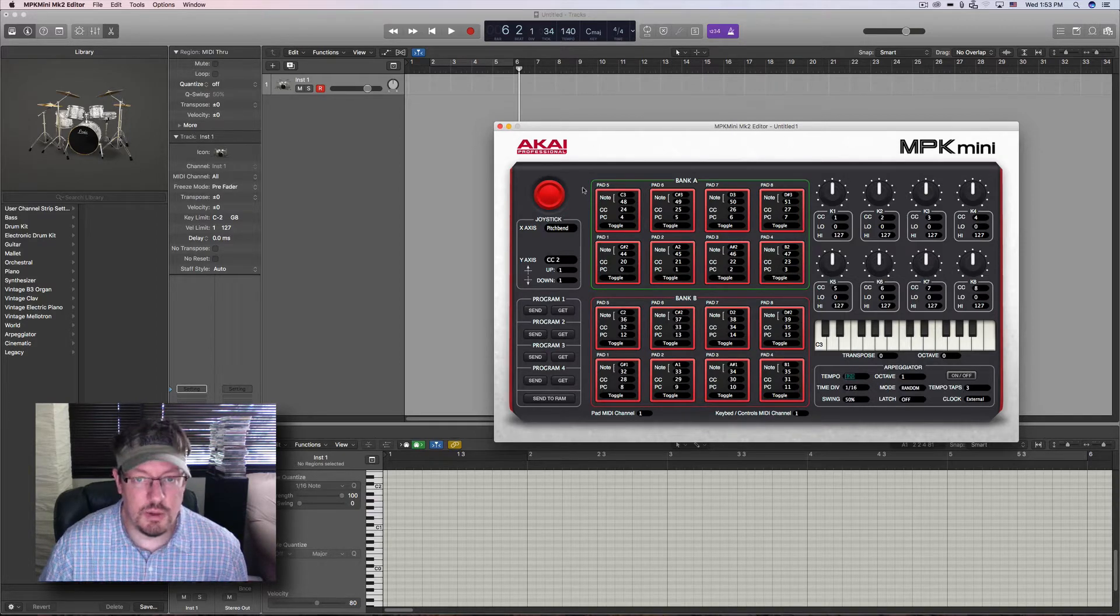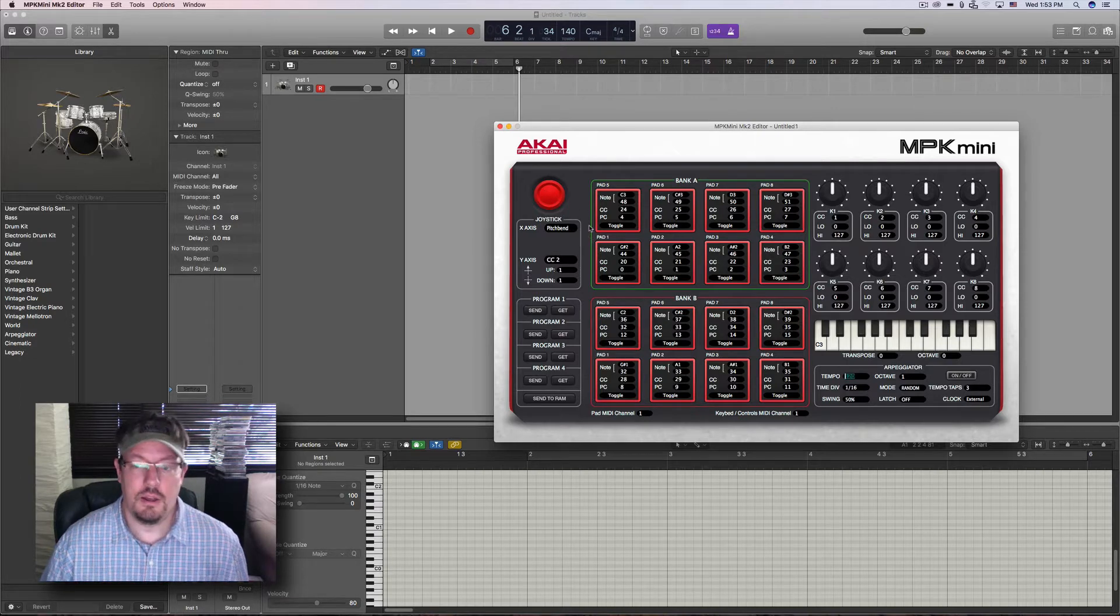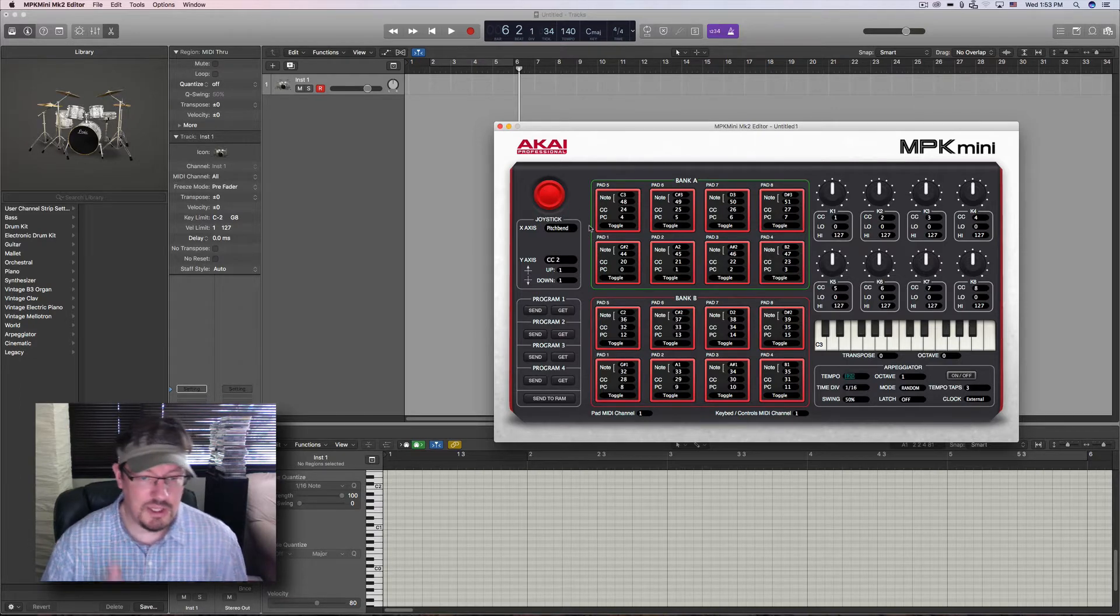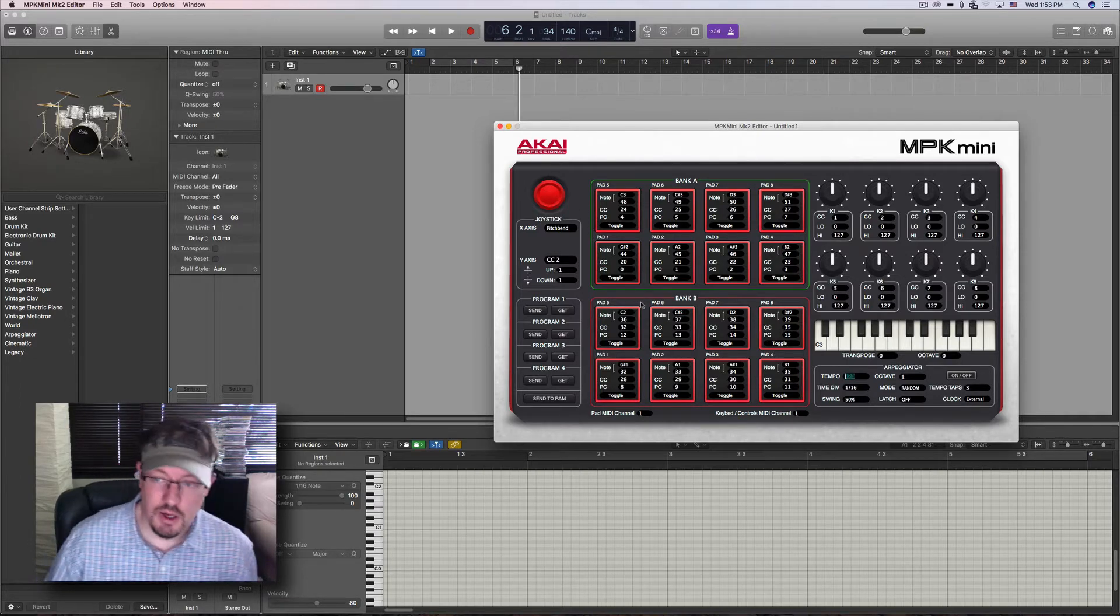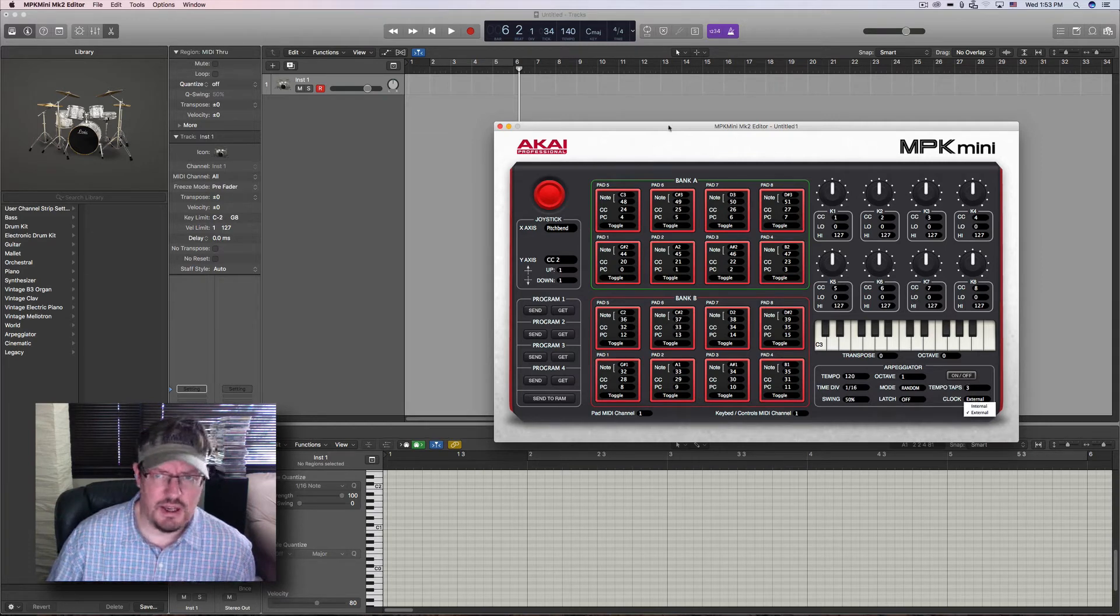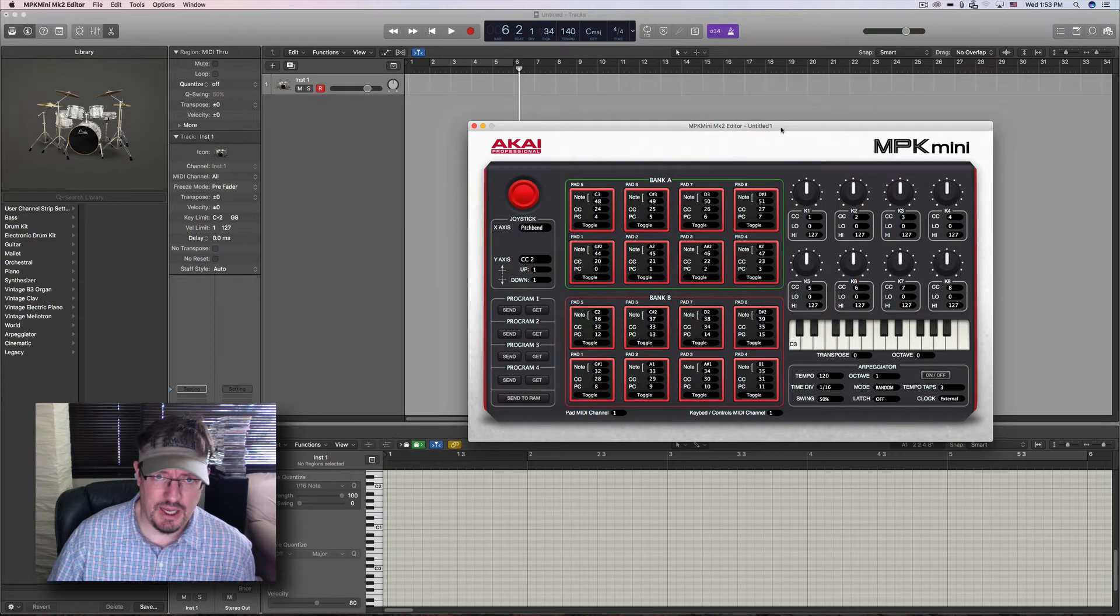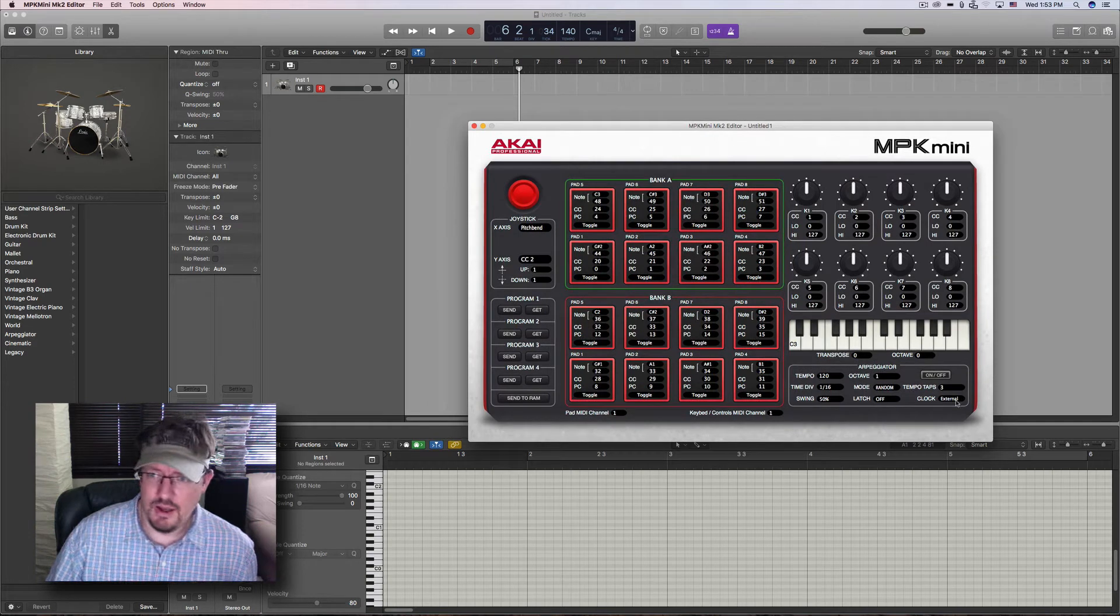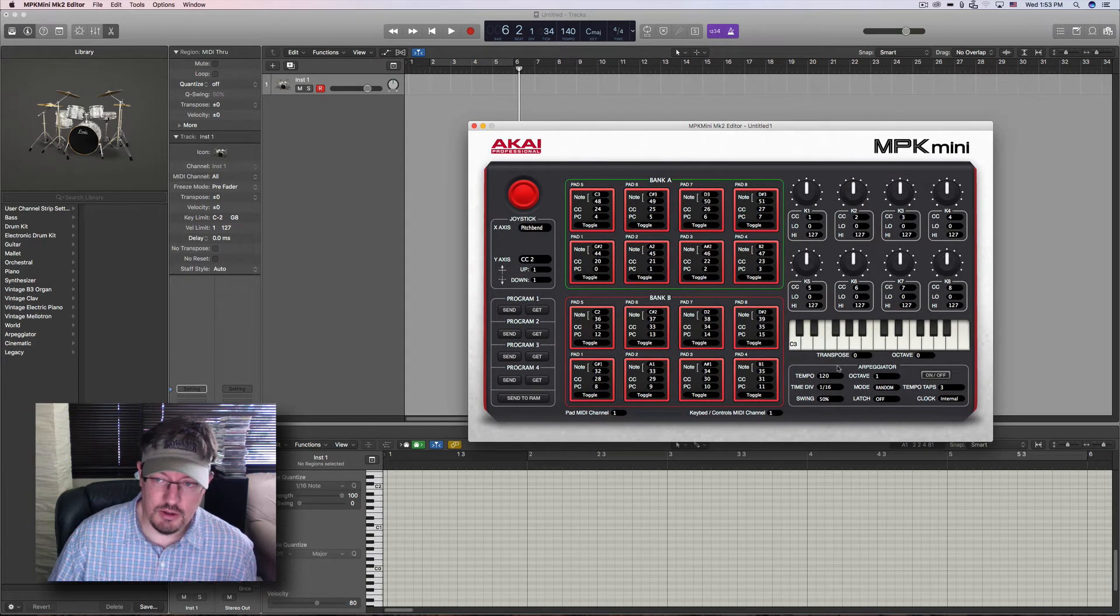That's still not going to get you all the way there because you'll play a note, it'll be in tempo, but they could be off from each other. The other thing we have with this is the editor software that you can download from Akai. It has the external clock option. Internal means we're going to go off this tempo.